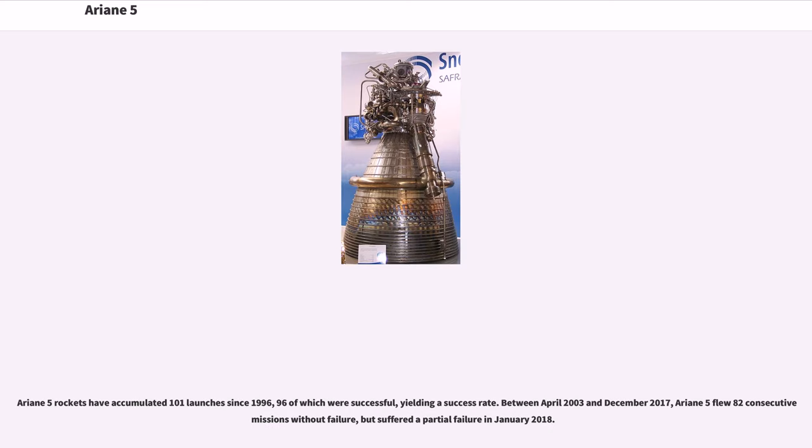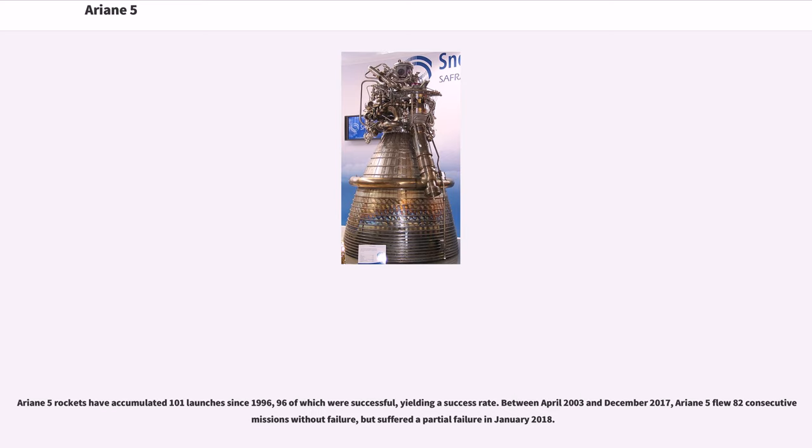Ariane 5 rockets have accumulated 101 launches since 1996, 96 of which were successful, yielding a 95% success rate. Between April 2003 and December 2017, Ariane 5 flew 82 consecutive missions without failure, but suffered a partial failure in January 2018.